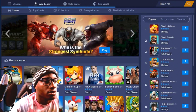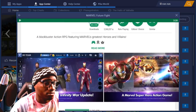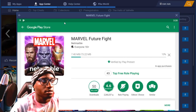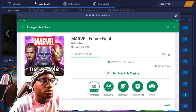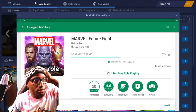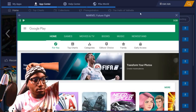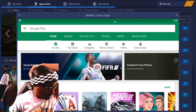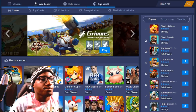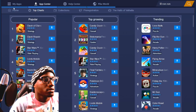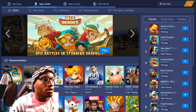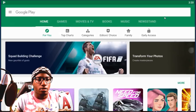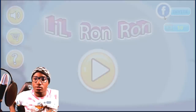Whoa, that game looks kind of dope though. Okay, I might start playing mobile games again. So let's try out the top charts. Okay, so first we're gonna try out the Little Ron Ron Adventure Run — they made this with Unity.